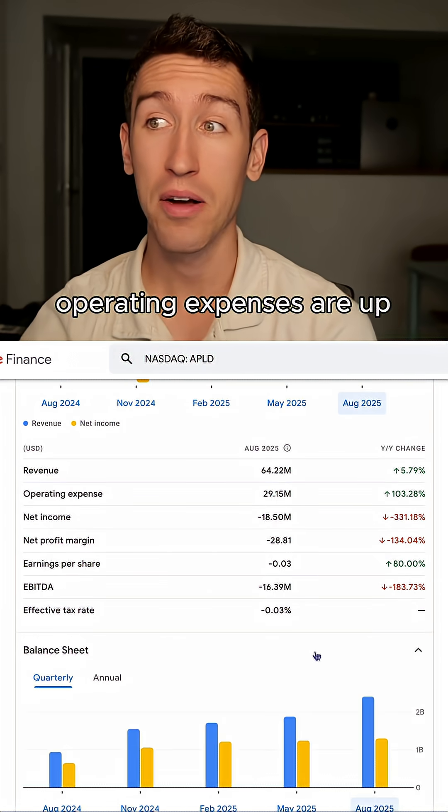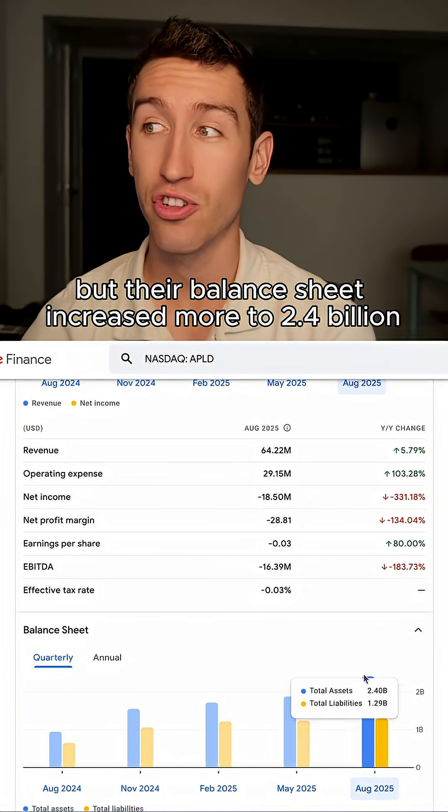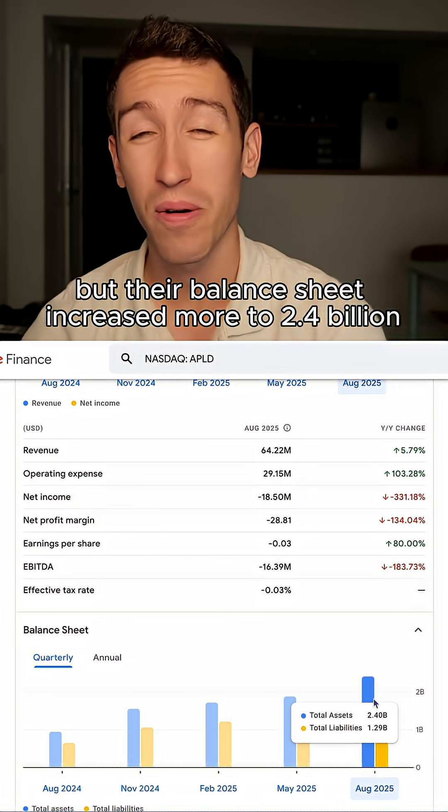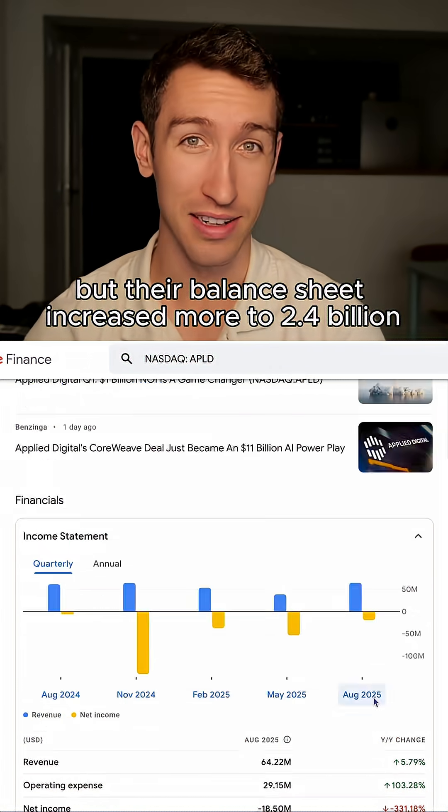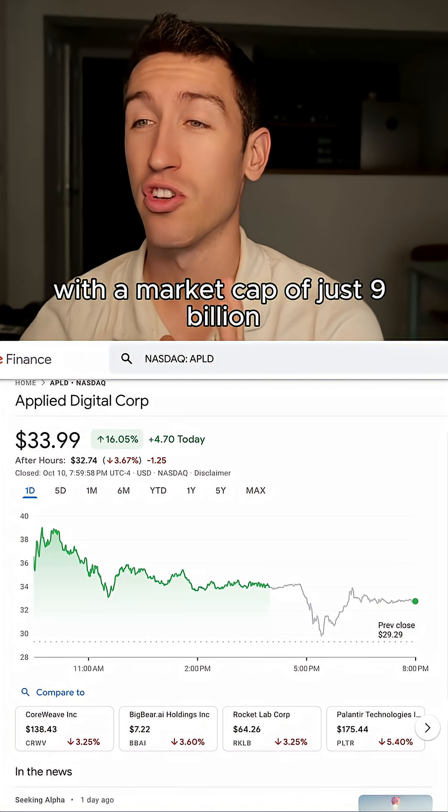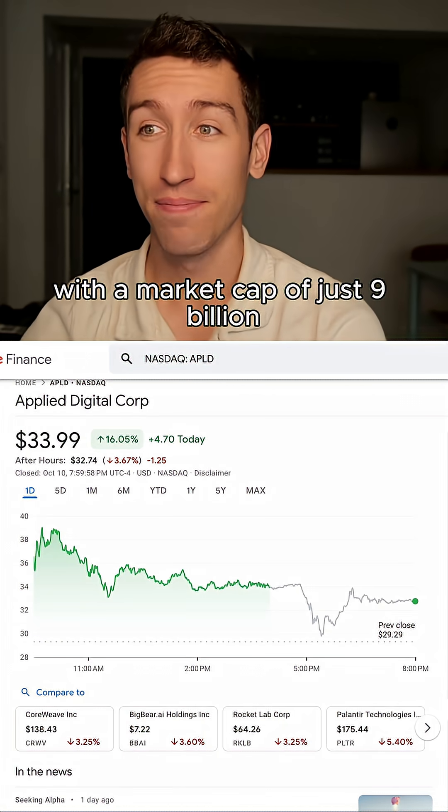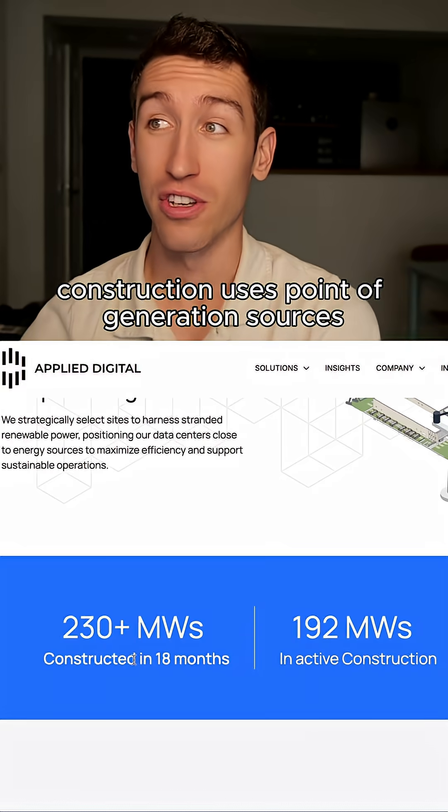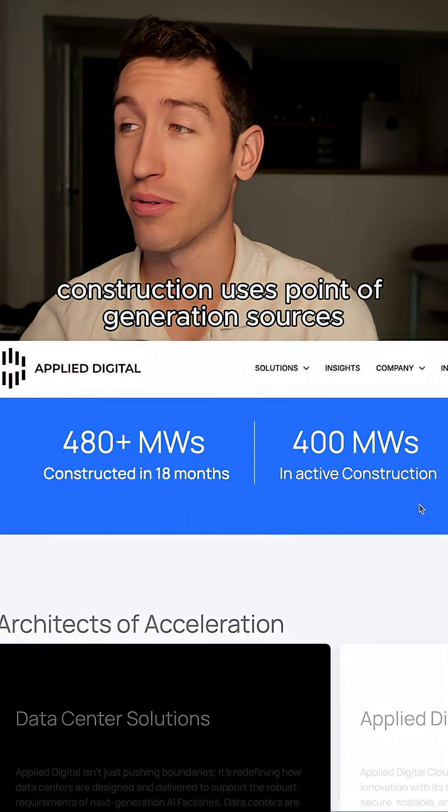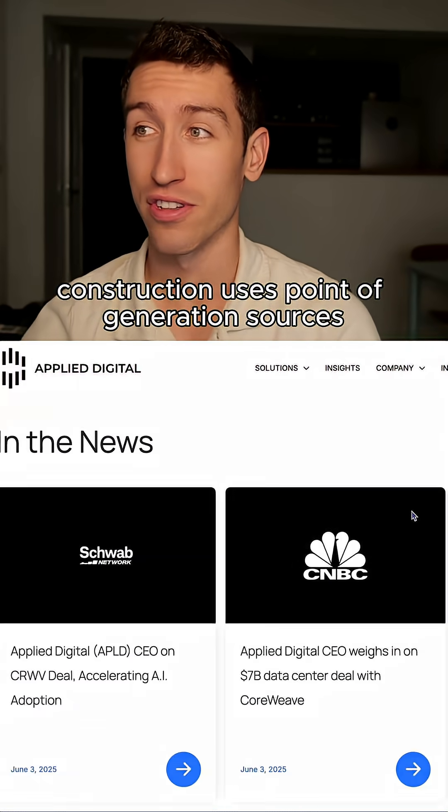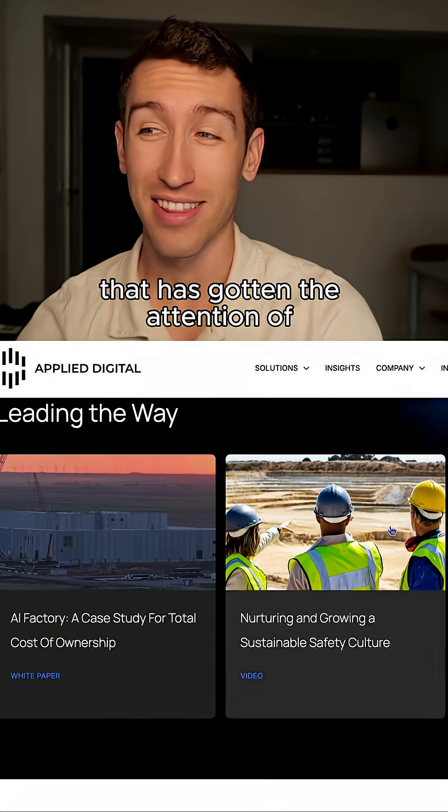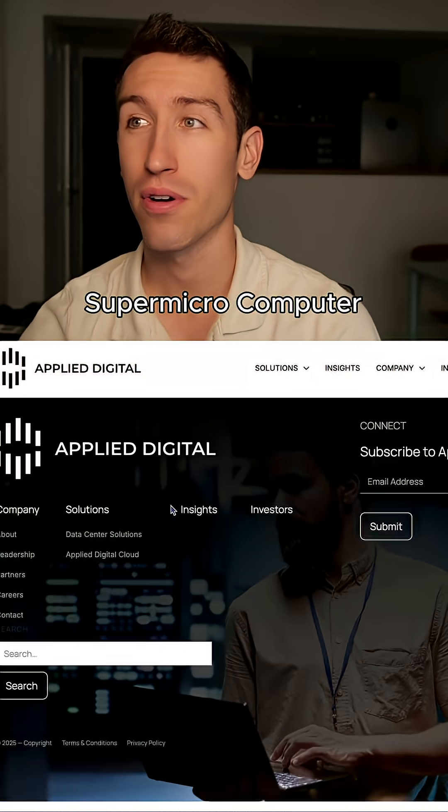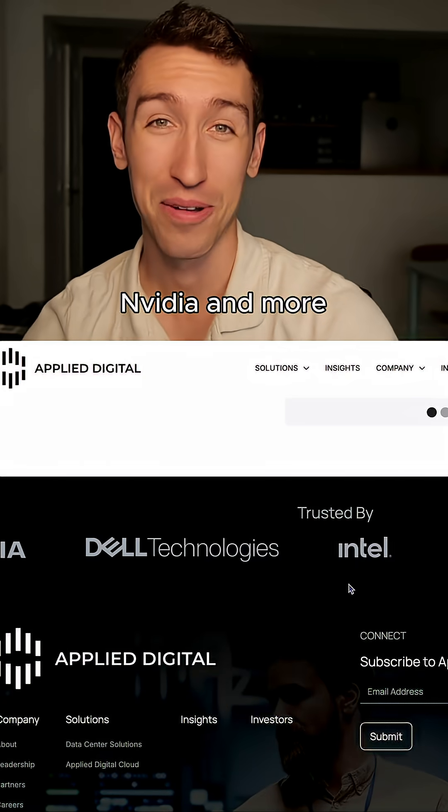Operating expenses are up, but their balance sheet increased more to $2.4 billion. With a market cap of just $9 billion, their data center construction uses point-of-generation sources that has gotten the attention of Supermicro Computer, NVIDIA, and more.